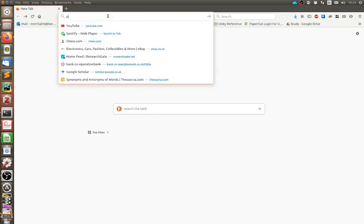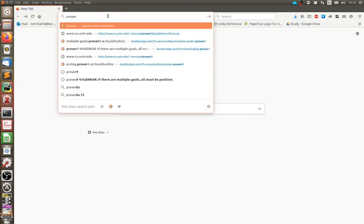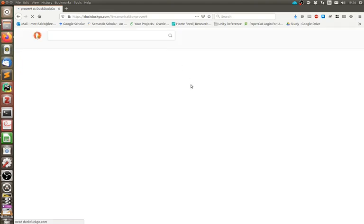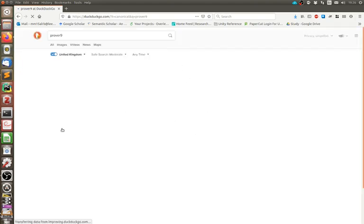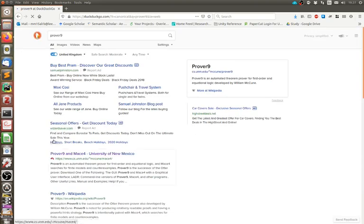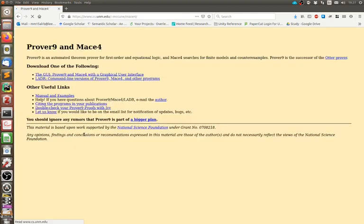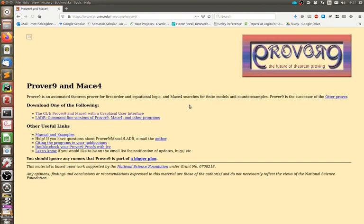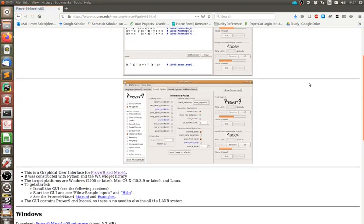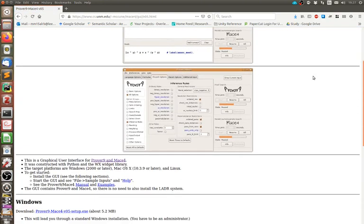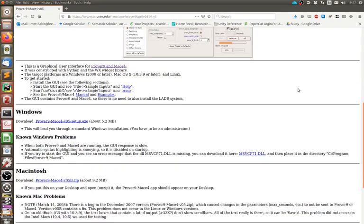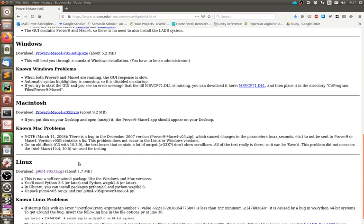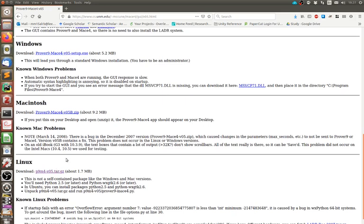So obviously to begin with you need to download and install the software. This link is somewhere in the course materials but obviously you can also just google it. In this video I'm going to run through installing and using the GUI, so I'll download that. But maybe in another video I will look at using the command line. So I'm on Linux, so I'll download this. It's a bit easier to install if you're on Windows or Mac.